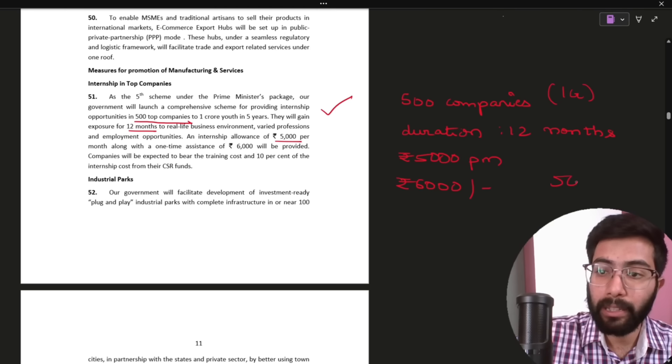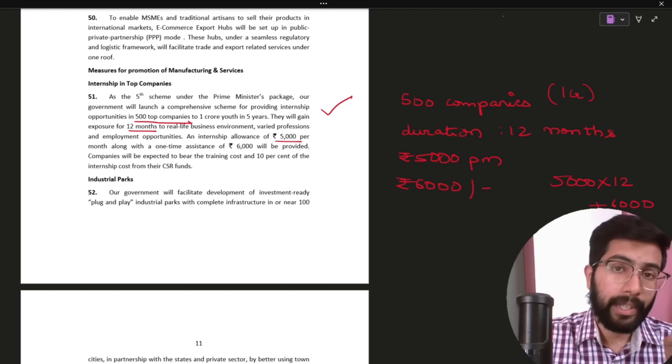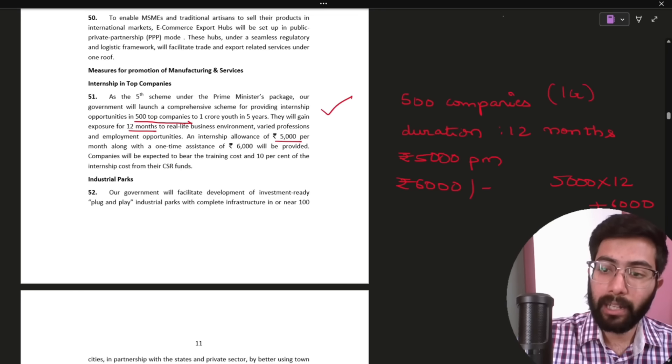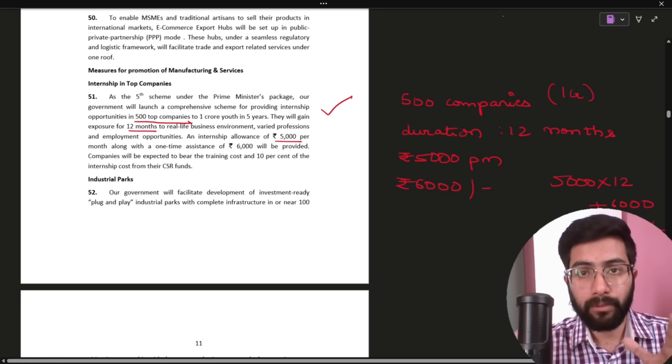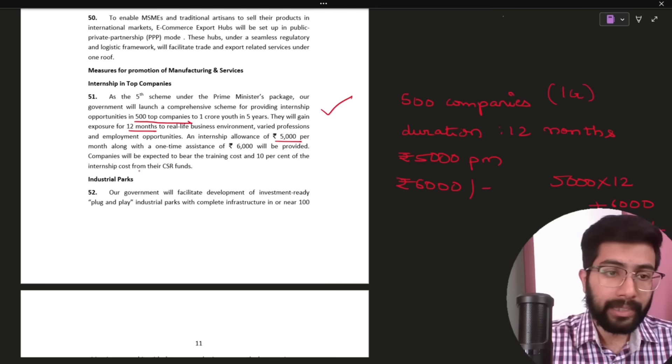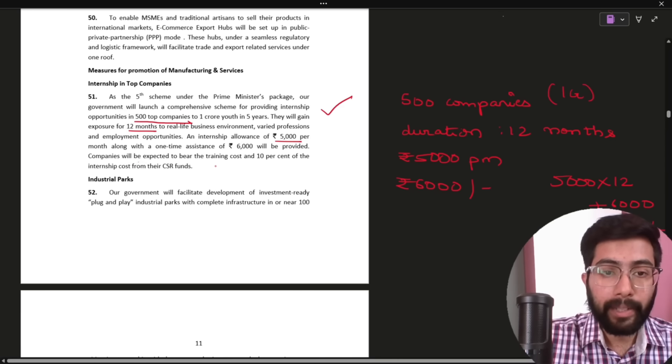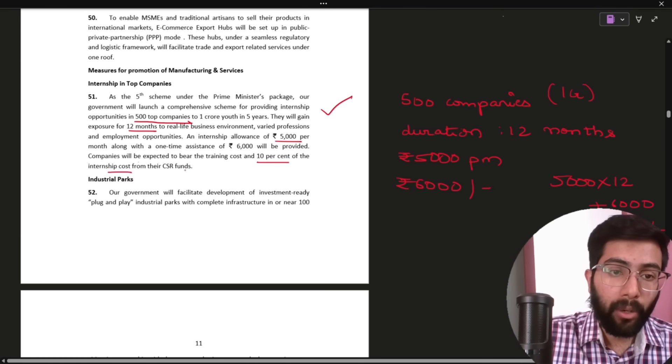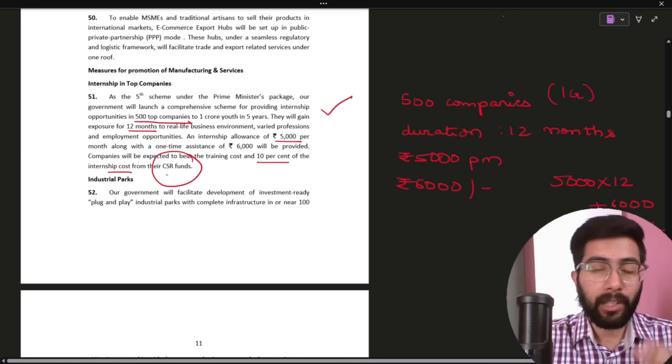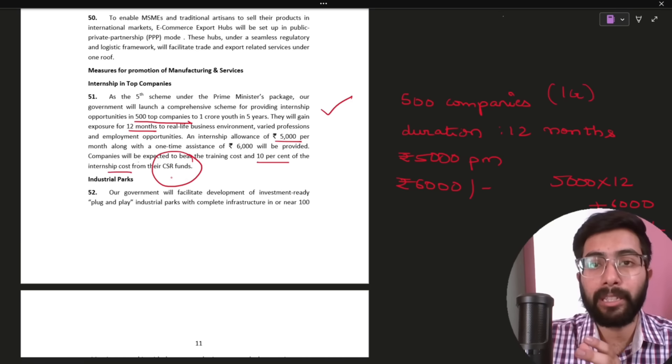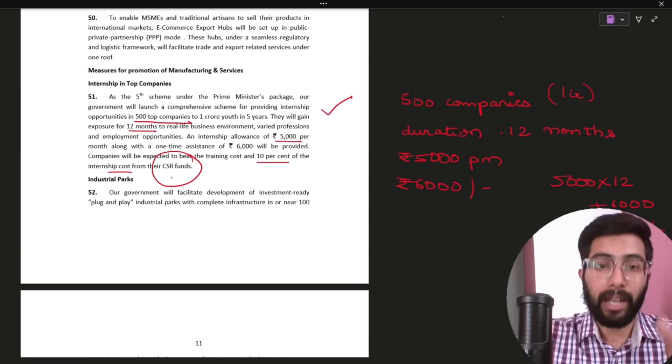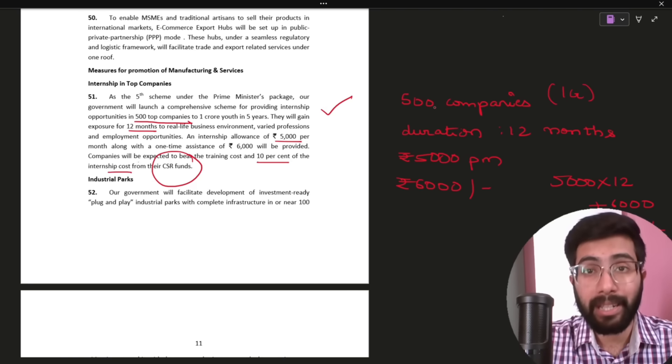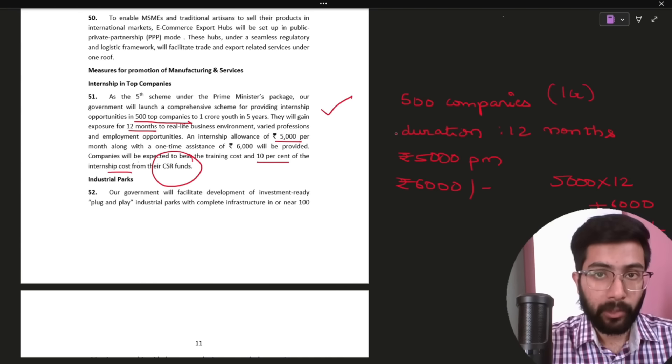So, total you have 5,000 into 12 plus 6,000. That one year internship will be a stipend which is about 66,000 in the complete year. Eligibility and who can apply, I will explain. Please stay till the end. They are saying that companies will be expected to bear the training cost and 10% of the internship cost from their CSR funds. So, every company has corporate social responsibility. And every company has the amount spent already. So, basically internship cost lo in 10% companies are bear chiyacchu.